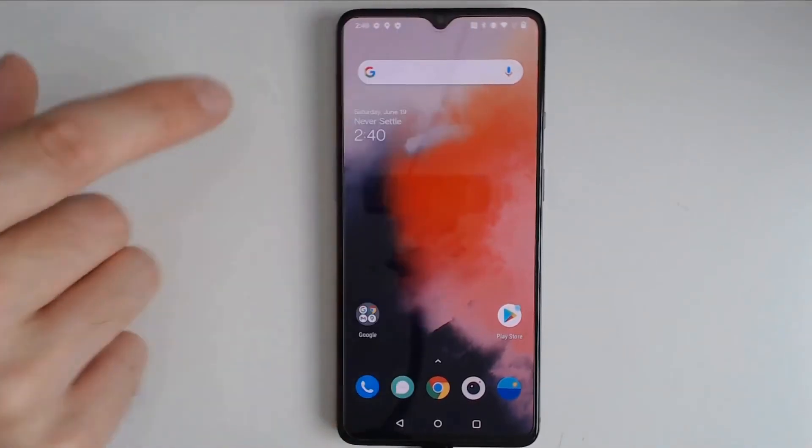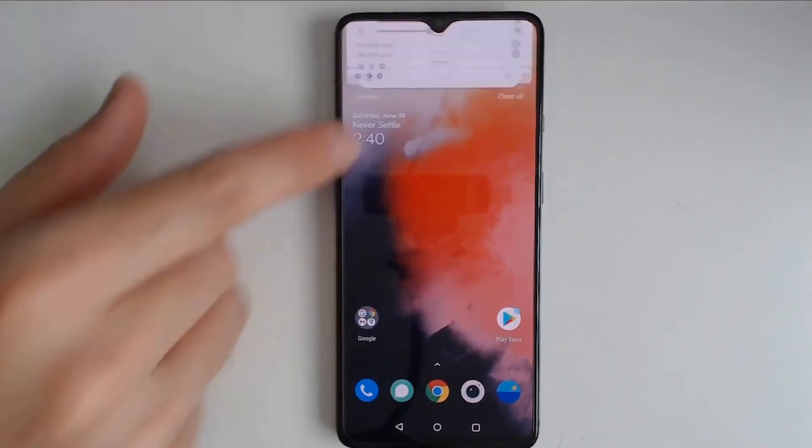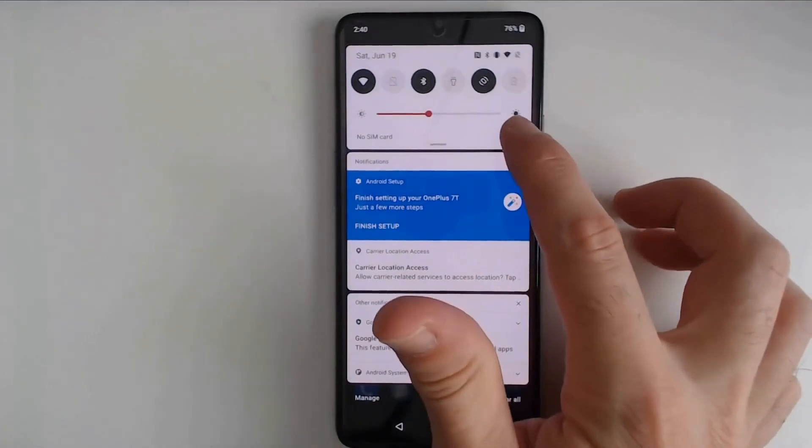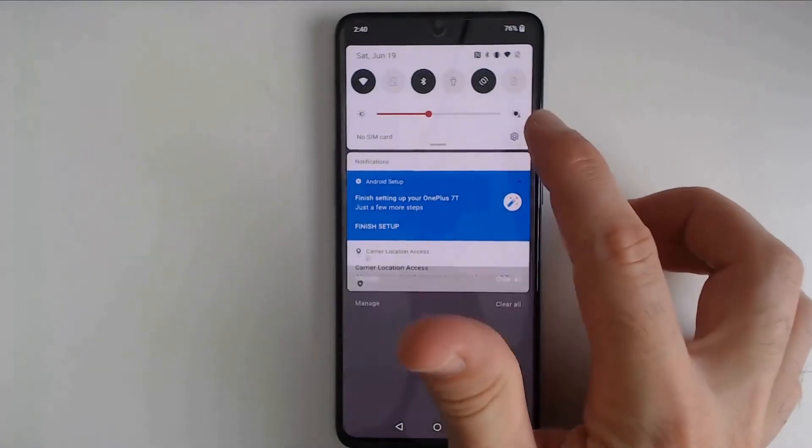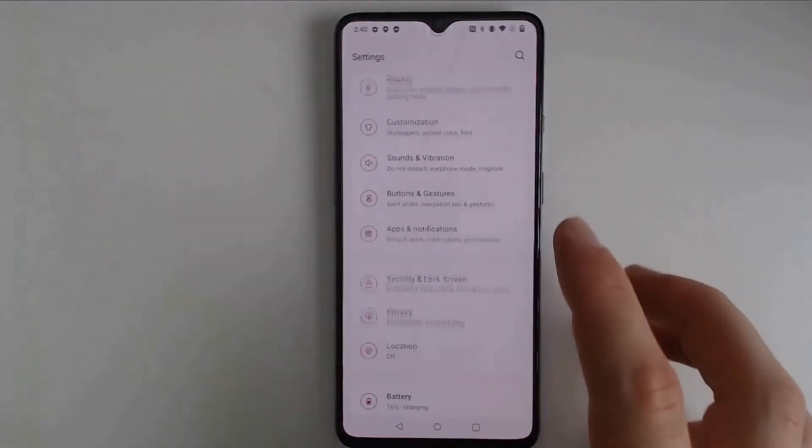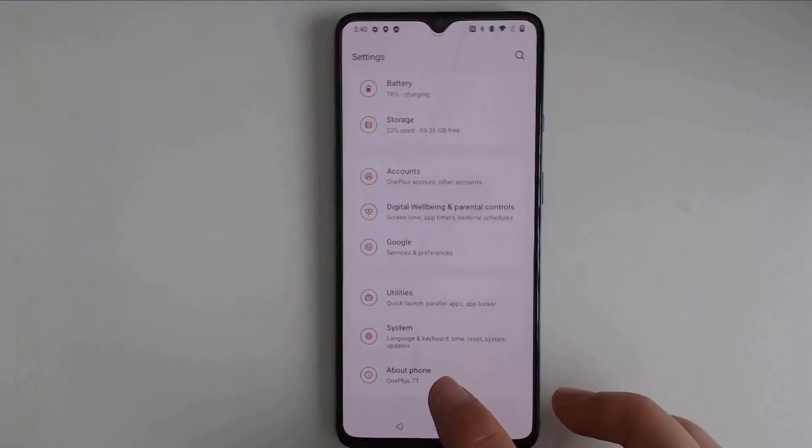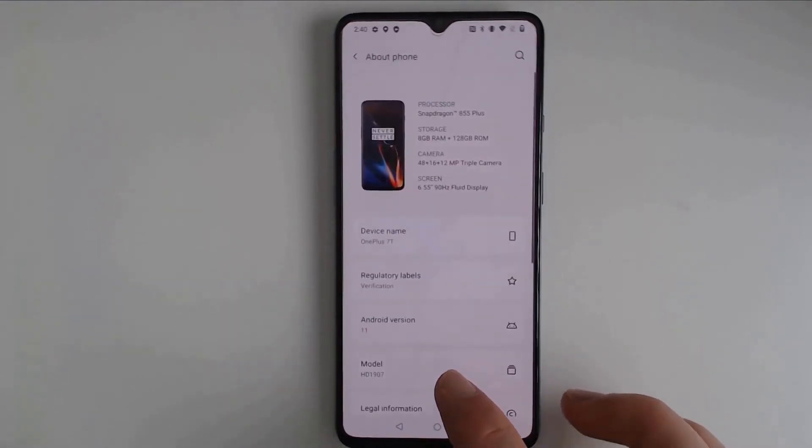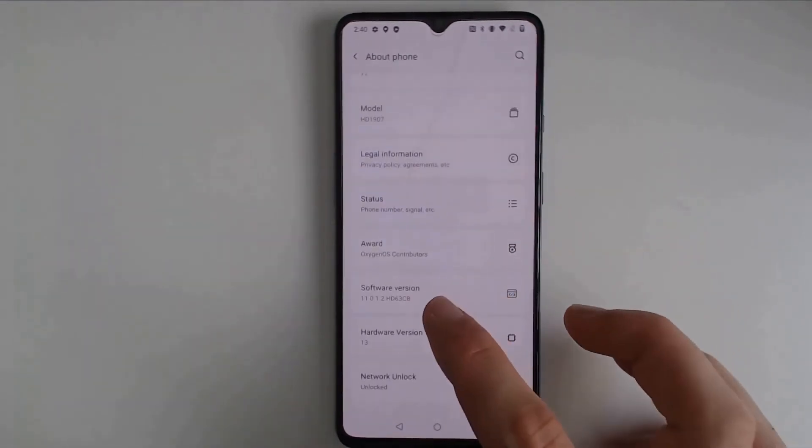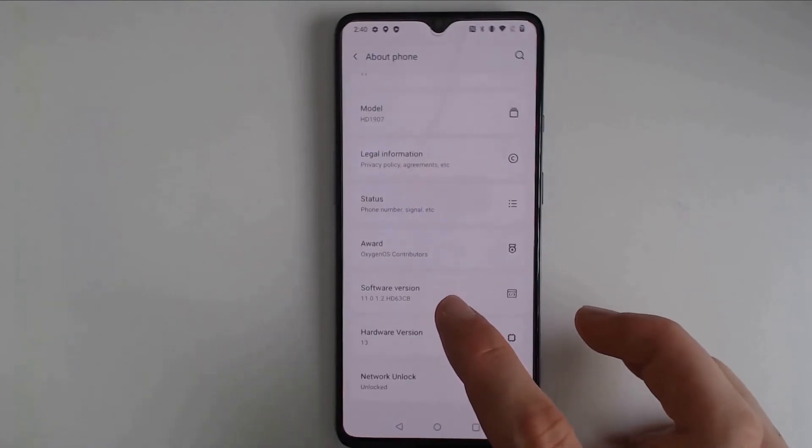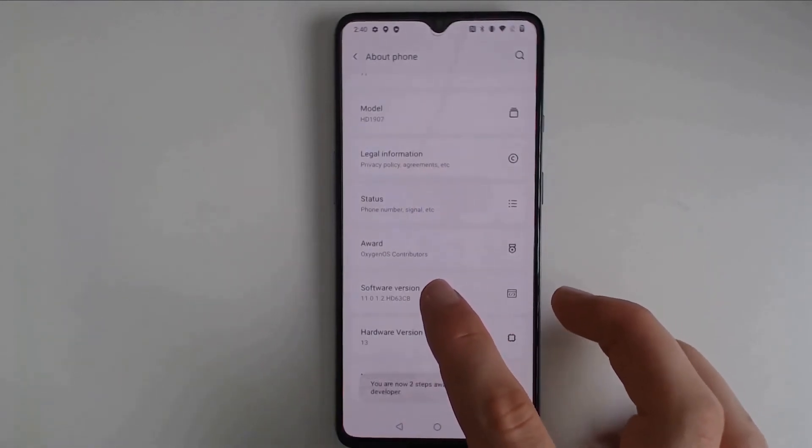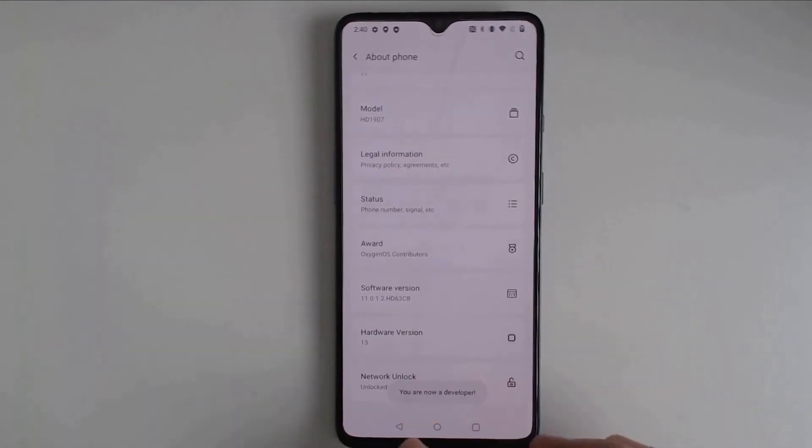To unlock the device, the first thing we need to do is go into the Settings, and you want to scroll down to the very bottom and click About Phone. Here you'll need to find the software version, and click this seven times. Now it says you are now a developer.